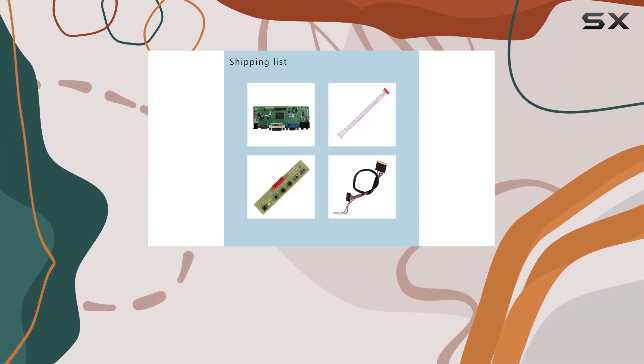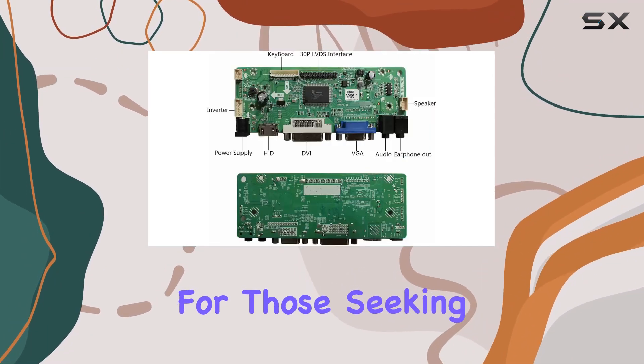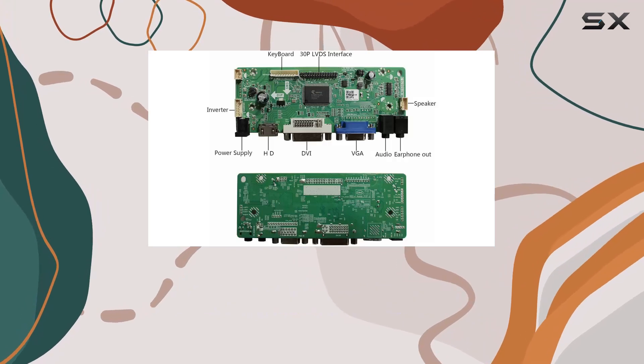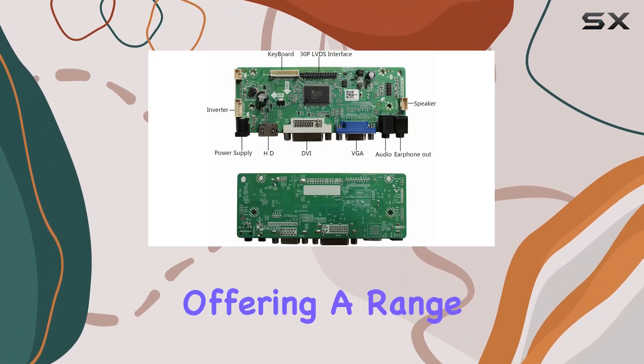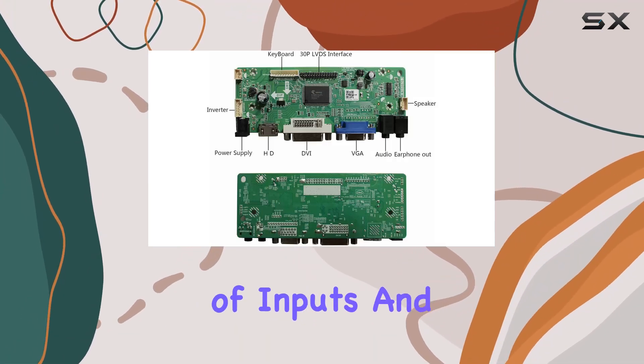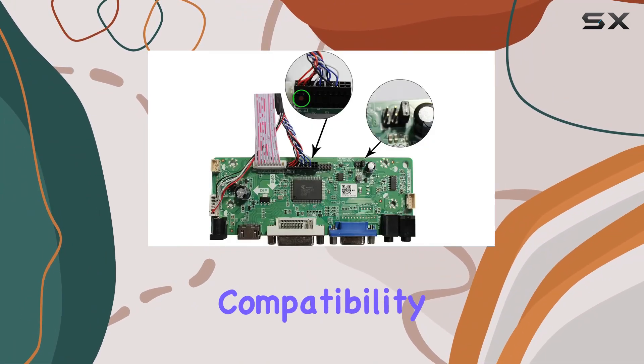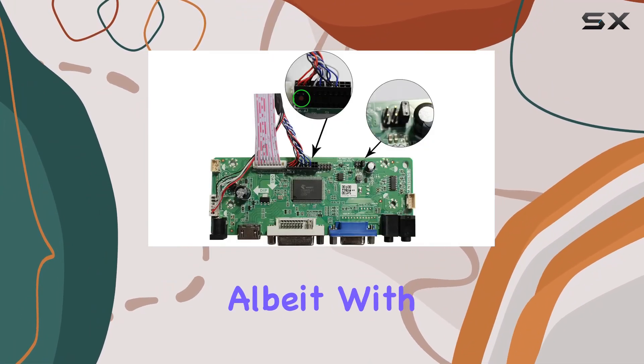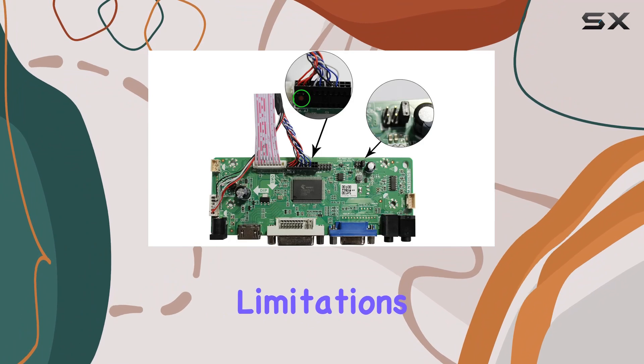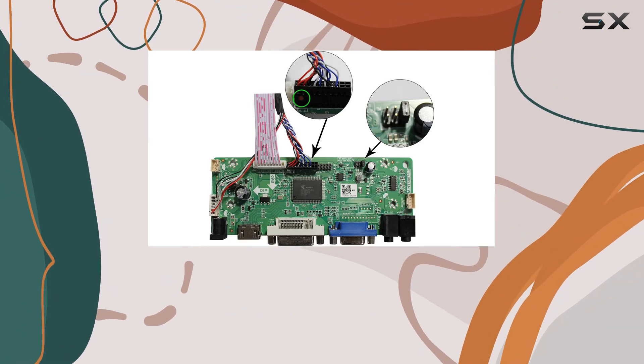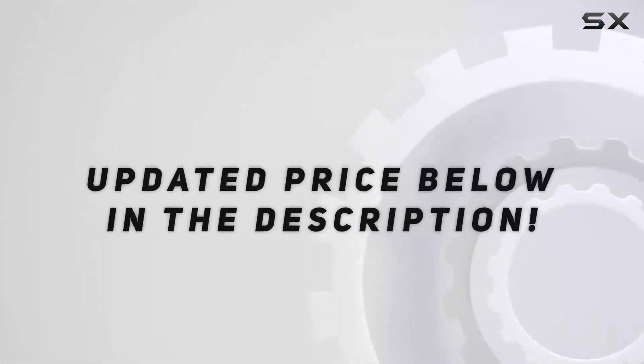Overall, it's a solid choice for those seeking to enhance their display setup, offering a range of inputs and compatibility, albeit with a few model limitations. Check out the video description for updated price.